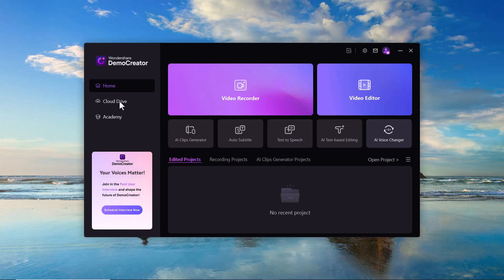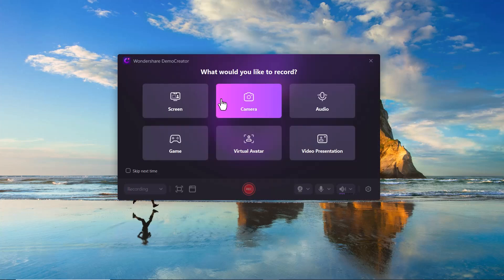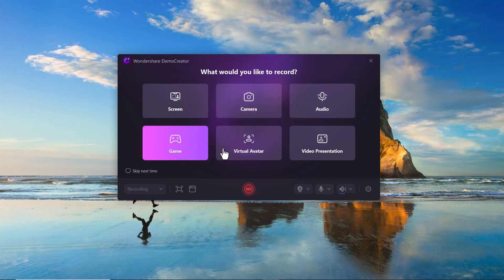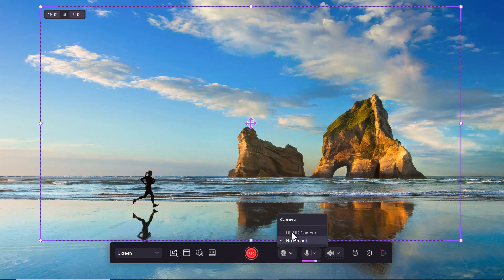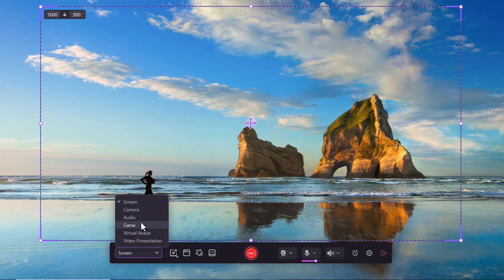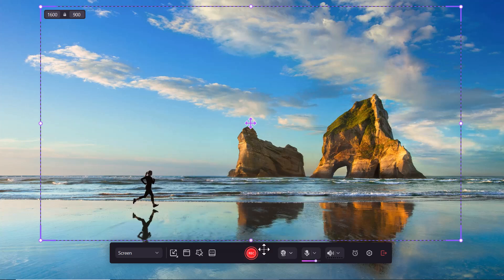It's clear that this tool is packed with next-generation features. I decided to try the Video Recorder first. After clicking the option, I was taken to a new window where I could choose between different recording modes like screen, camera, audio, game recording, virtual avatar, and video presentation. I went with the screen recording mode, turned off the camera and microphone, adjusted the screen size, and hit the record button.